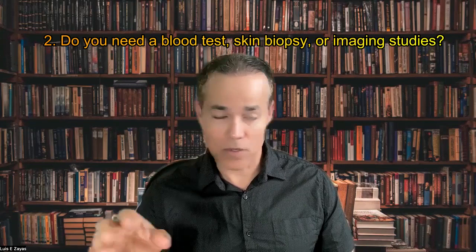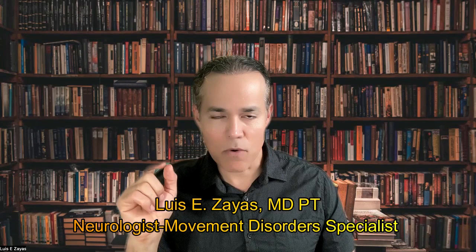Let's talk about two questions that I get in the office frequently. Question number one, how is Parkinson's disease diagnosed? Question number two, do you need a blood test or skin biopsy or imaging study to make the diagnosis? We will answer all these questions based on current evidence. My name is Dr. Zayas. I'm a neurologist, fellowship trained in movement disorder.